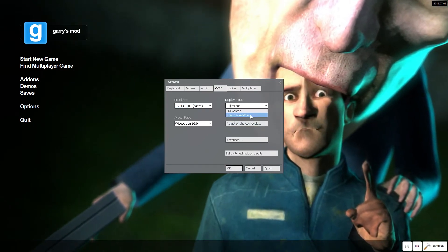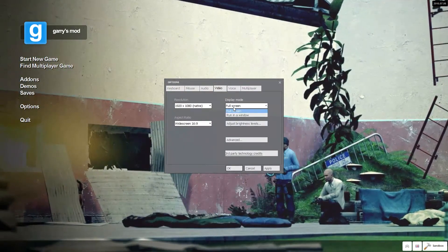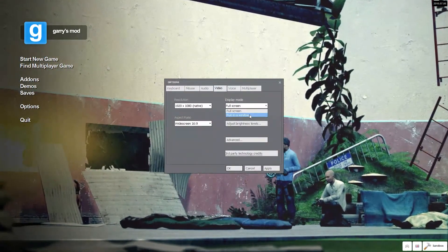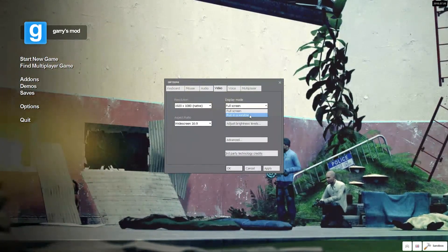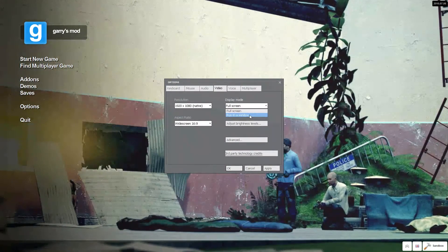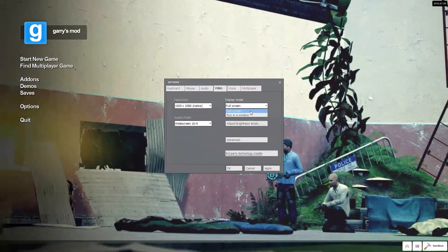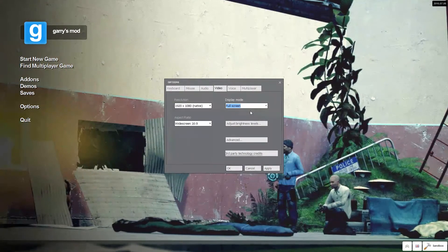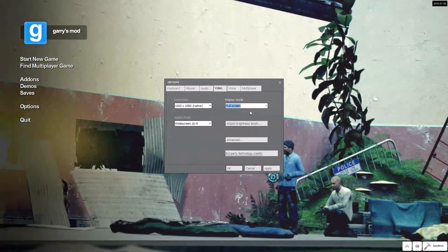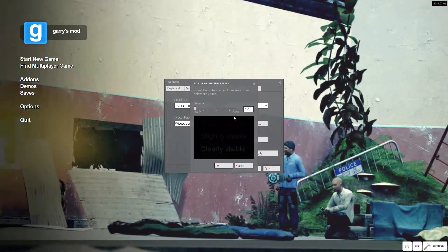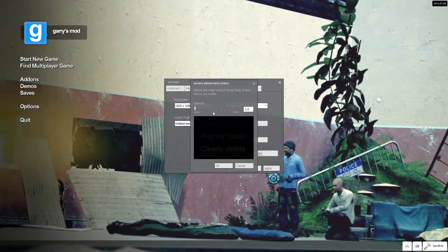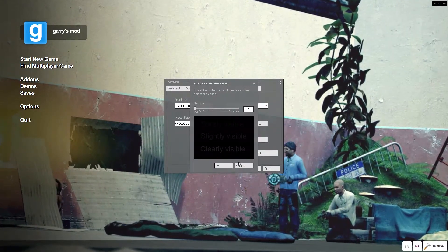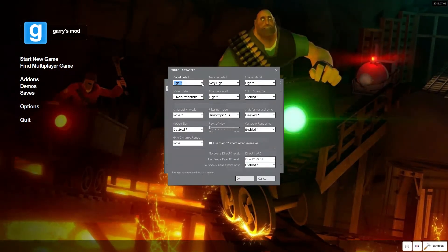Now for the display mode, running in window takes off around 2 FPS at the most. So I still recommend full screen unless you really need to run it in window mode. Brightness, that's all on you. It doesn't affect performance at all.